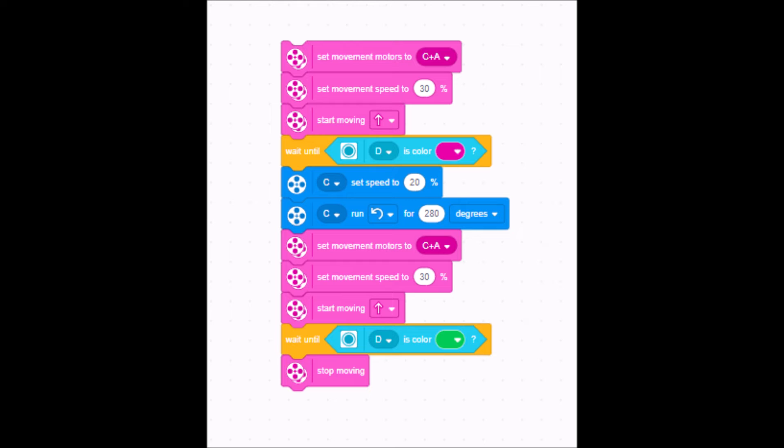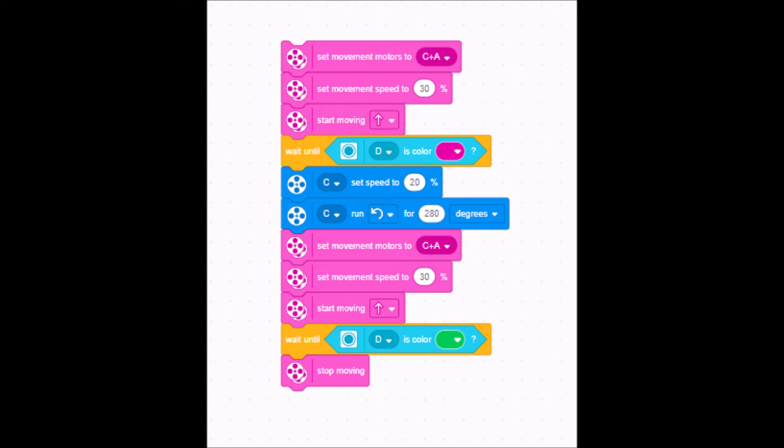My pink blocks are exactly the same. And the only thing I changed was that my wait, my last wait block is set for that green. And I just wanted it to stop moving when it gets to the very end. And that's it. That's the program to recognize colors. And then I've just set my motors to do the actions once it sees those colors.